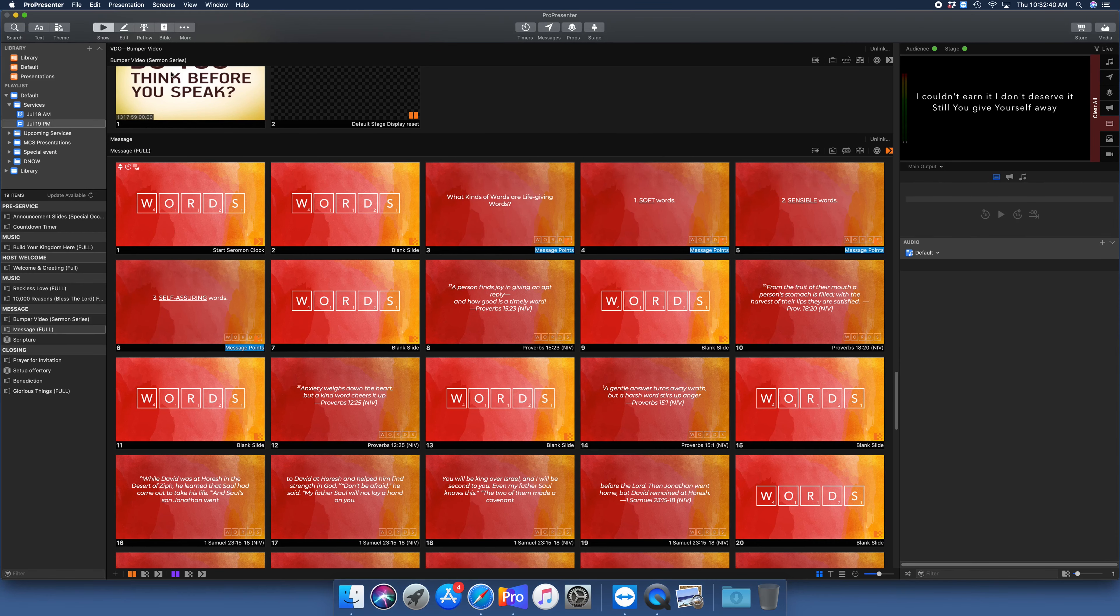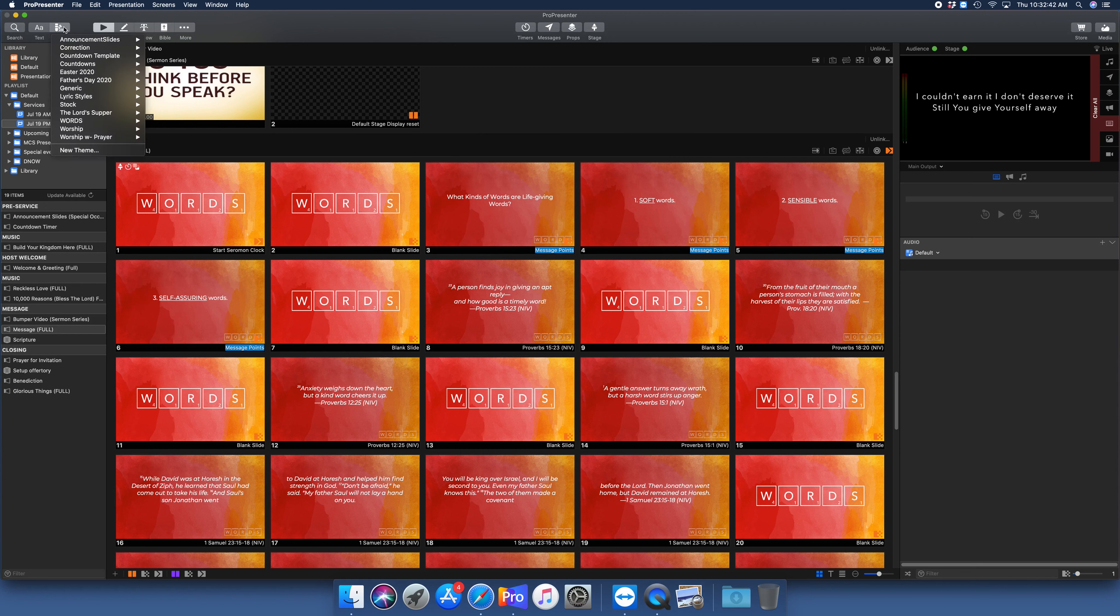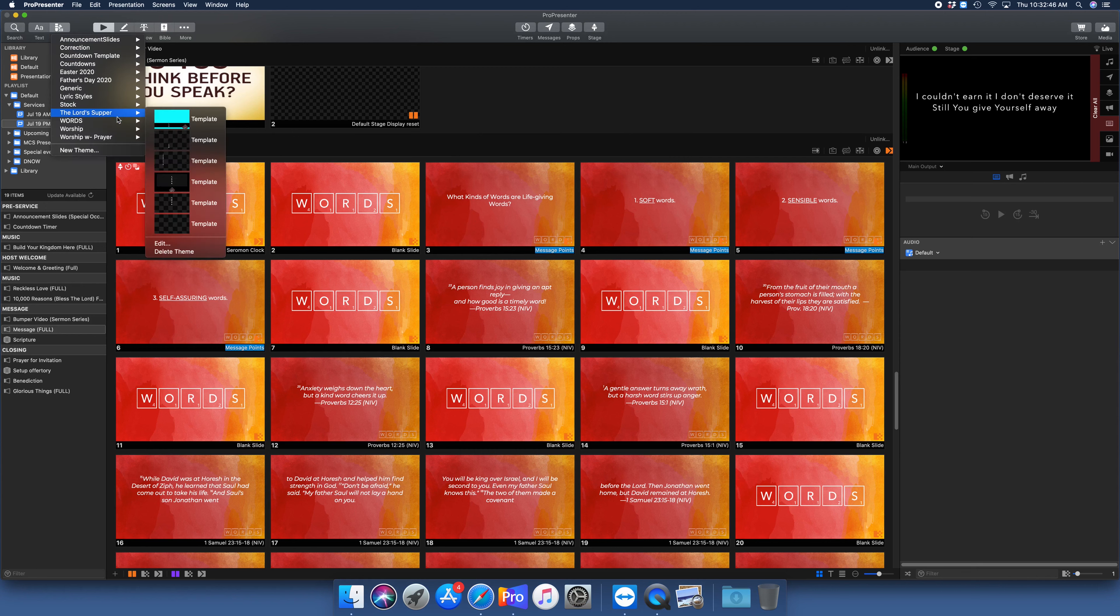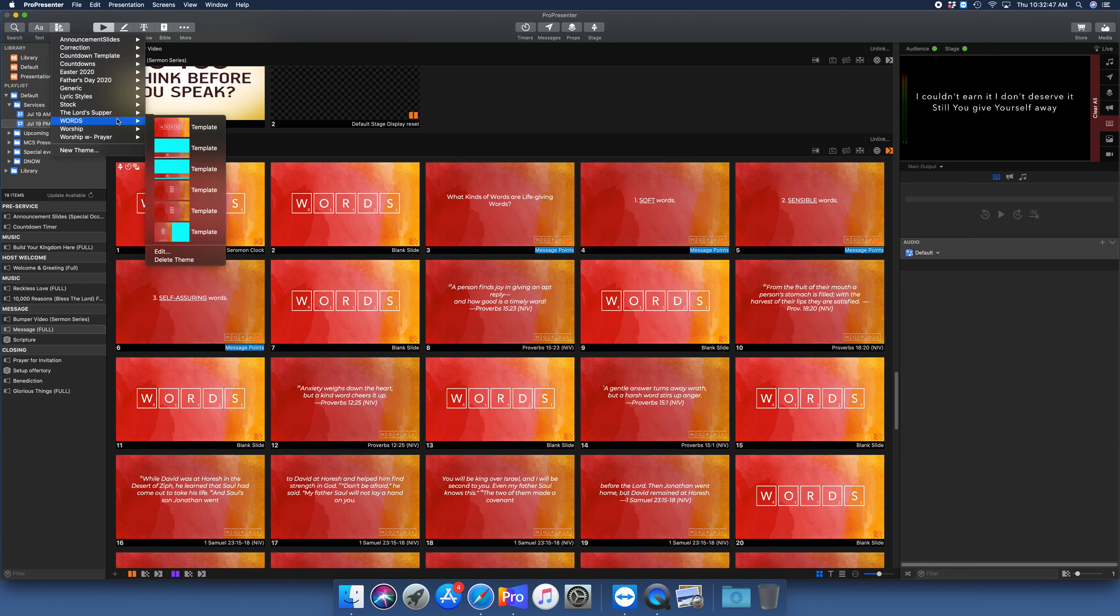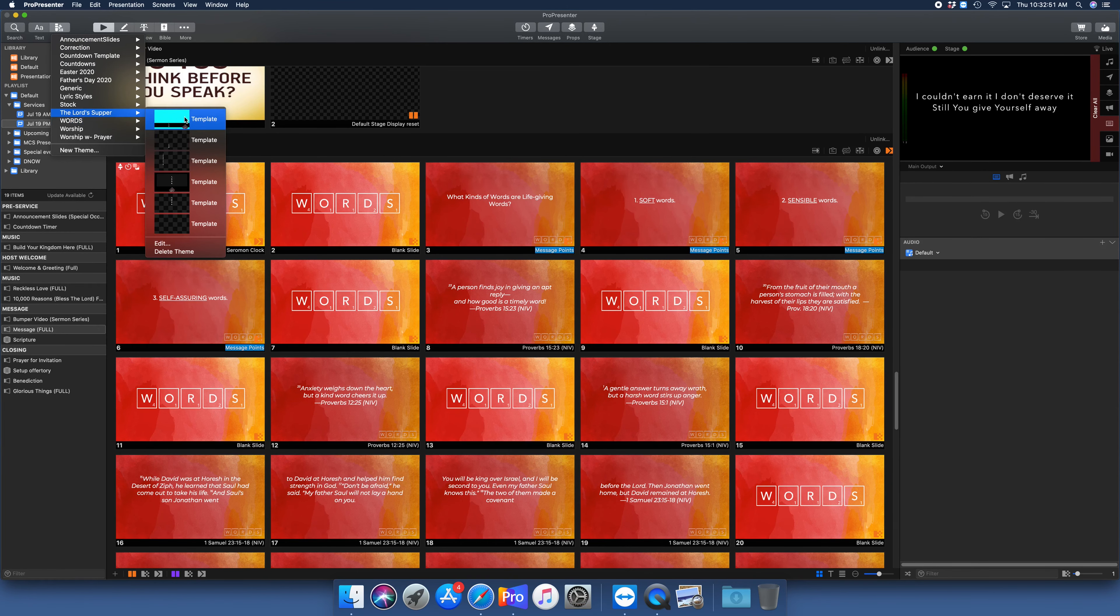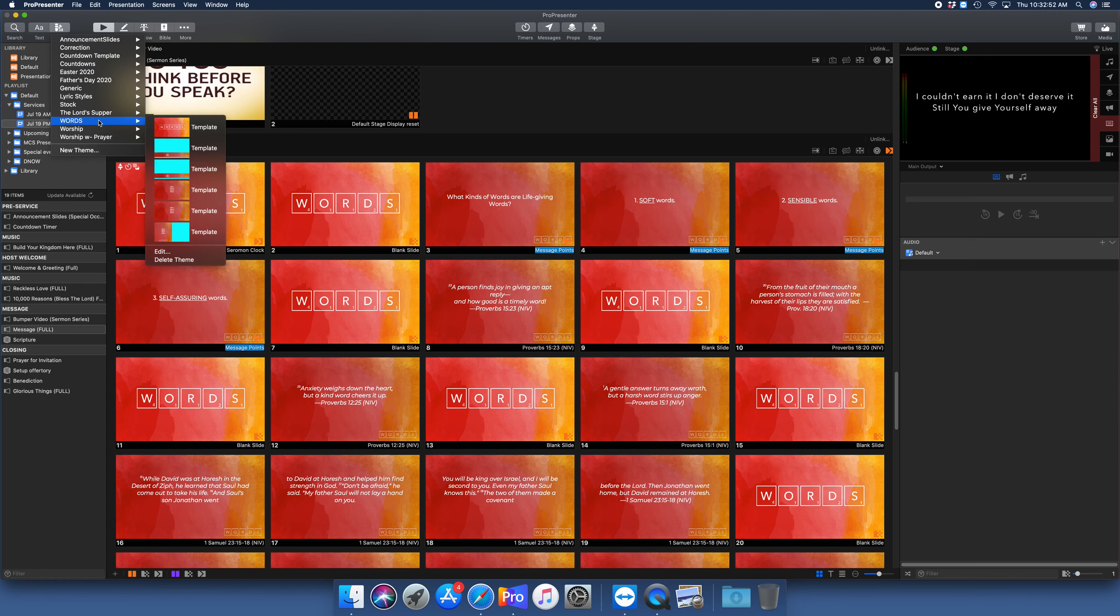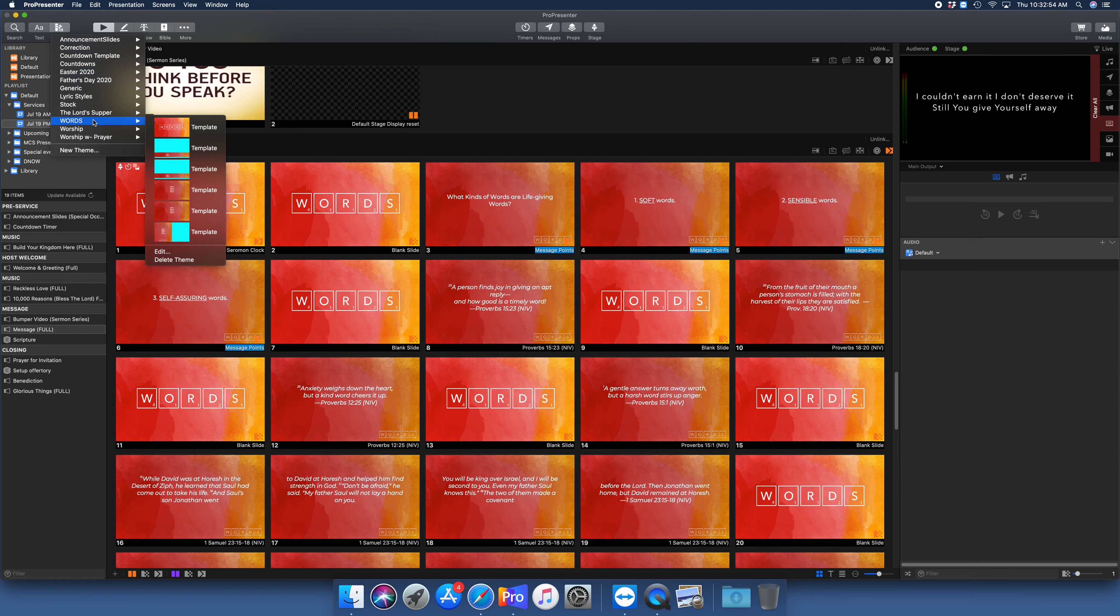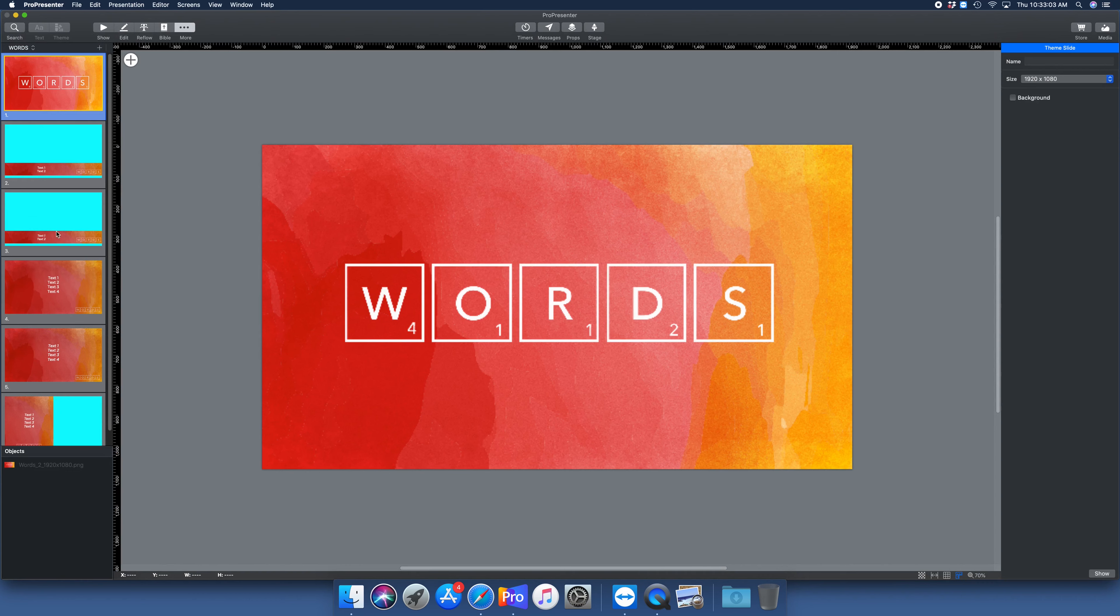We're not going to do that now. I'll hit cancel. If you ever need to adjust the theme, which nine times out of ten shouldn't be something you'll need to do, but just in case, all you need to do is go to your template, come down and go to edit. And now you're into your regular edit window. So I hope that makes sense. I hope that's helpful to you.